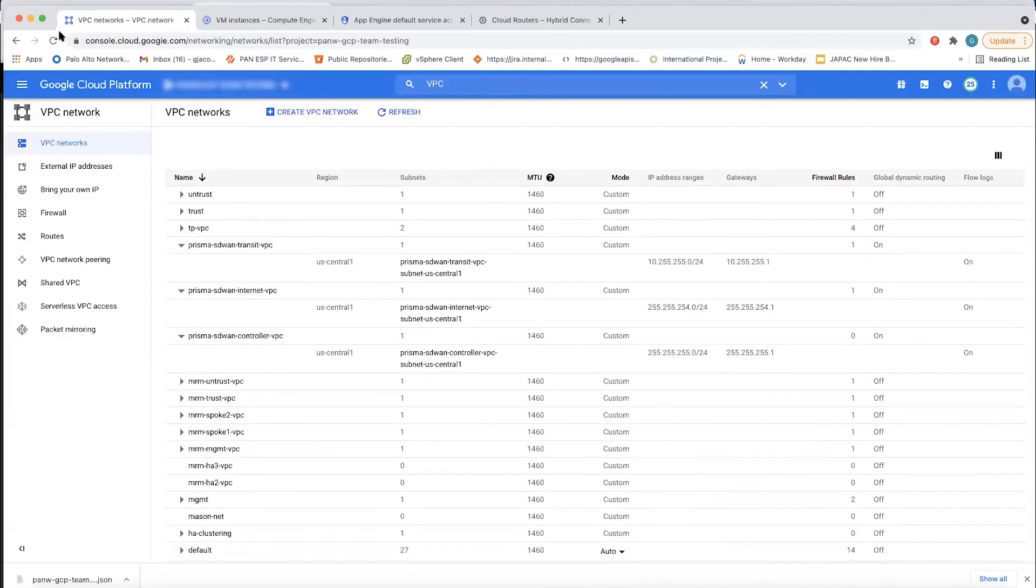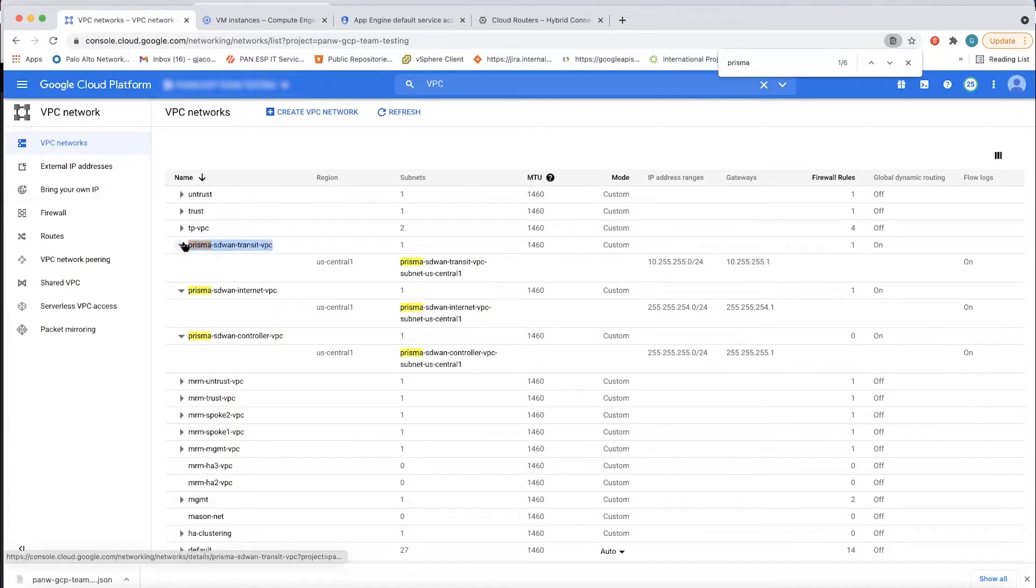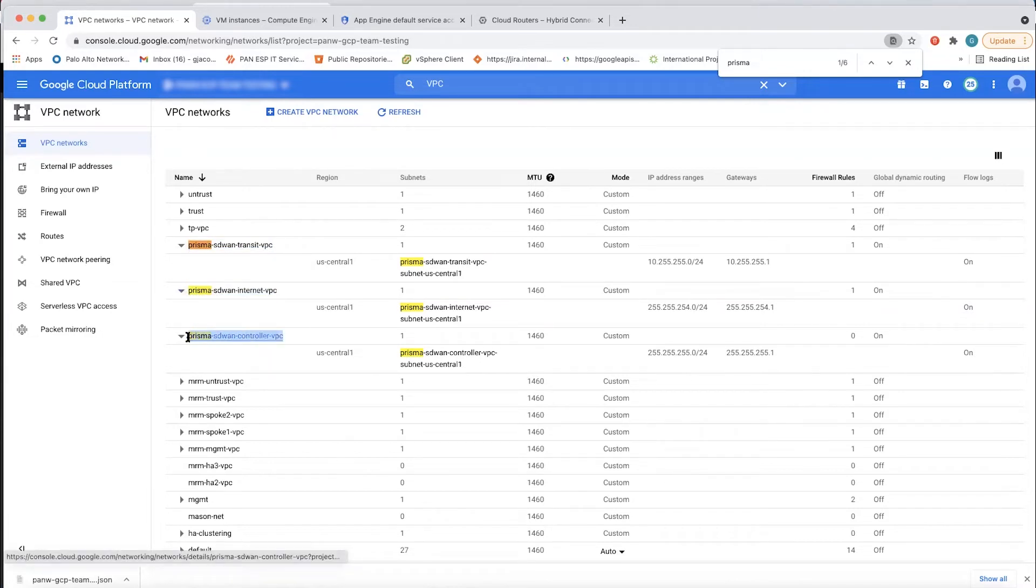We can go back to the GCP console and really see what has happened in the backend with all of this integration. So the first thing you see here is there's three different VPCs that have been configured. The transit VPC, which is our connectivity VPC, the internet VPC, and the controller VPC. So these have all gotten set up in the backend as part of this integration without the user really having to do anything else.